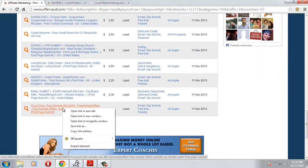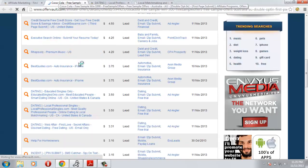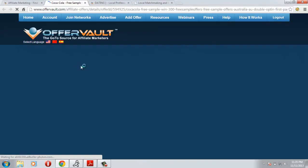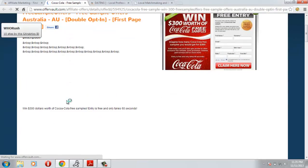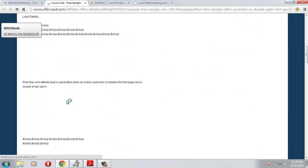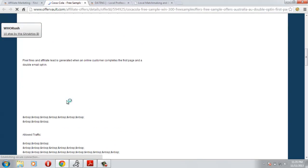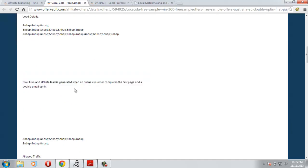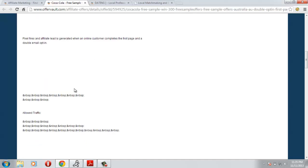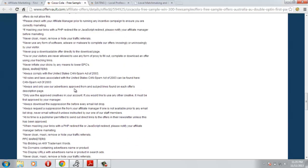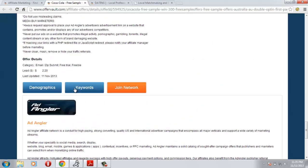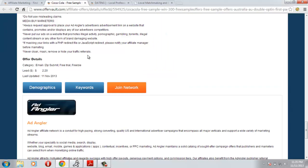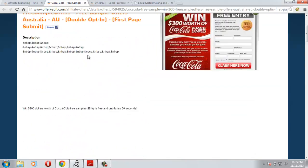Let me see this offer, just opening a new tab. With the description it says first page and a double opt-in, that means the user needs to fill the first page then they need to confirm their email for you to get the money. They will pay you $2.20. I think this is a good deal. Let's check the landing page, click full landing page preview.